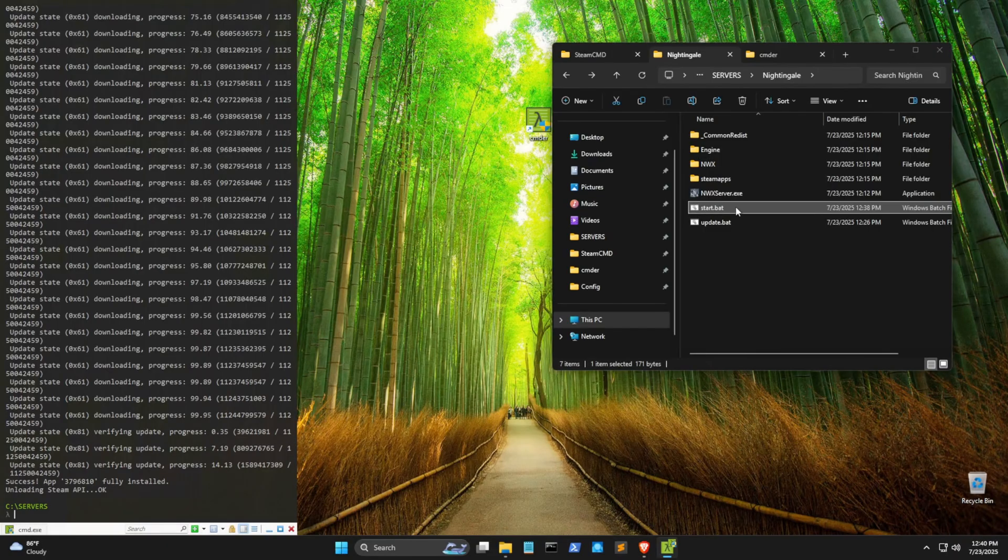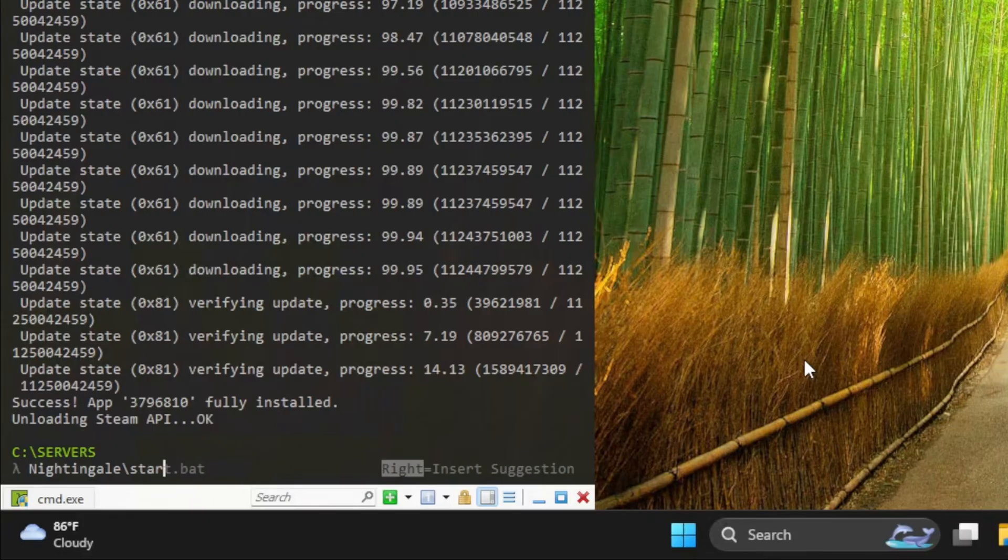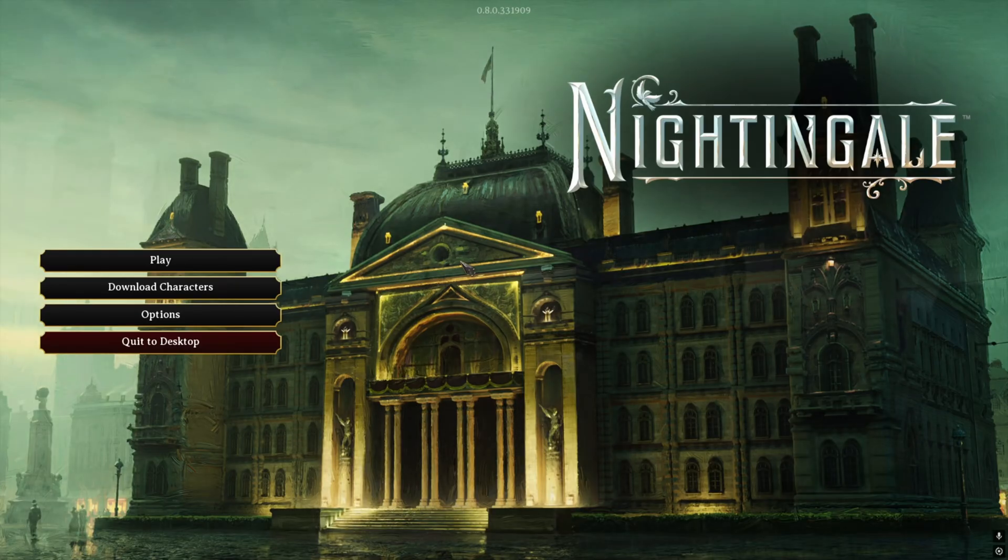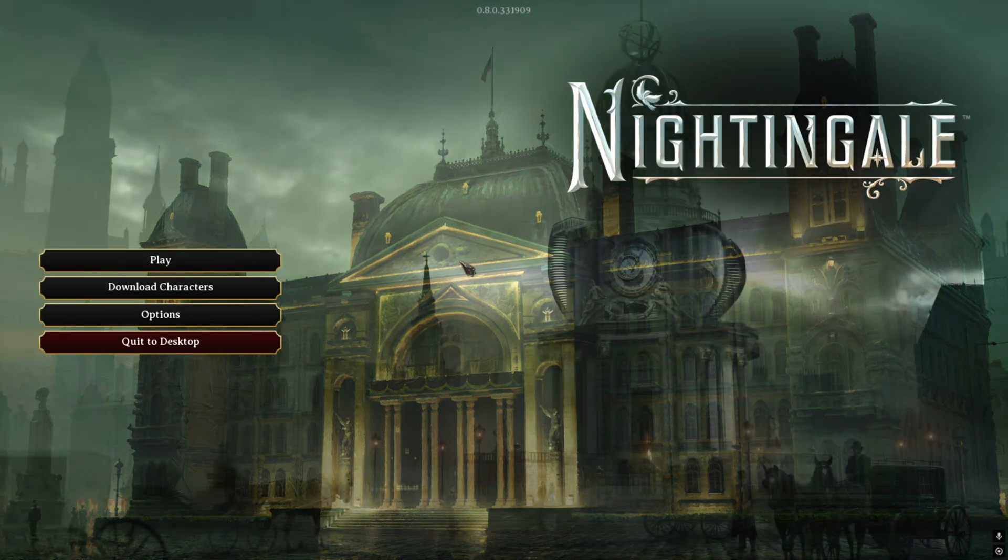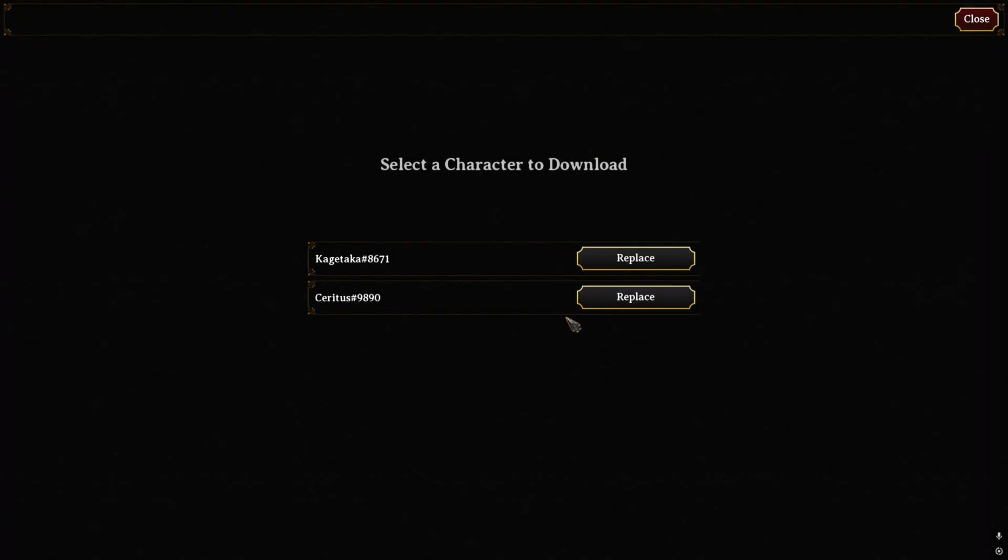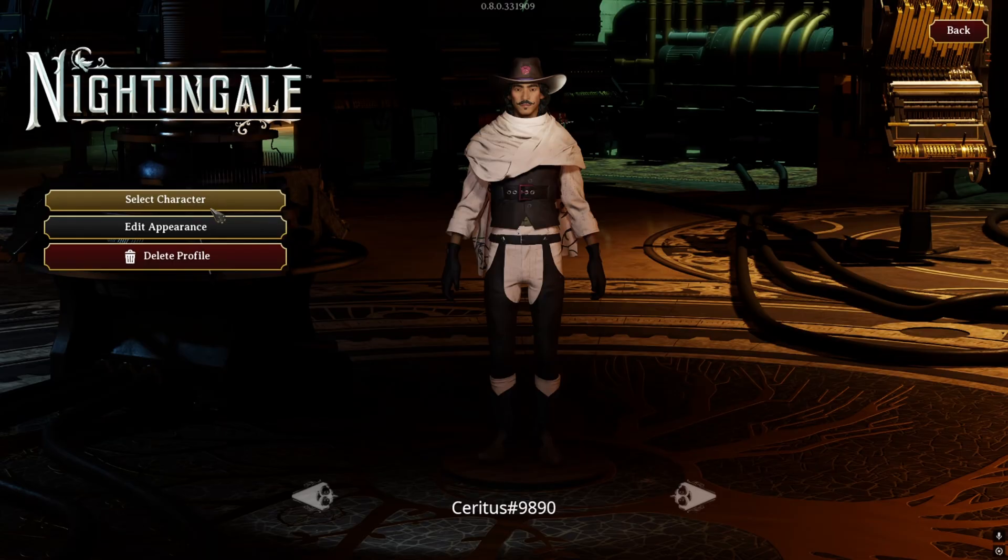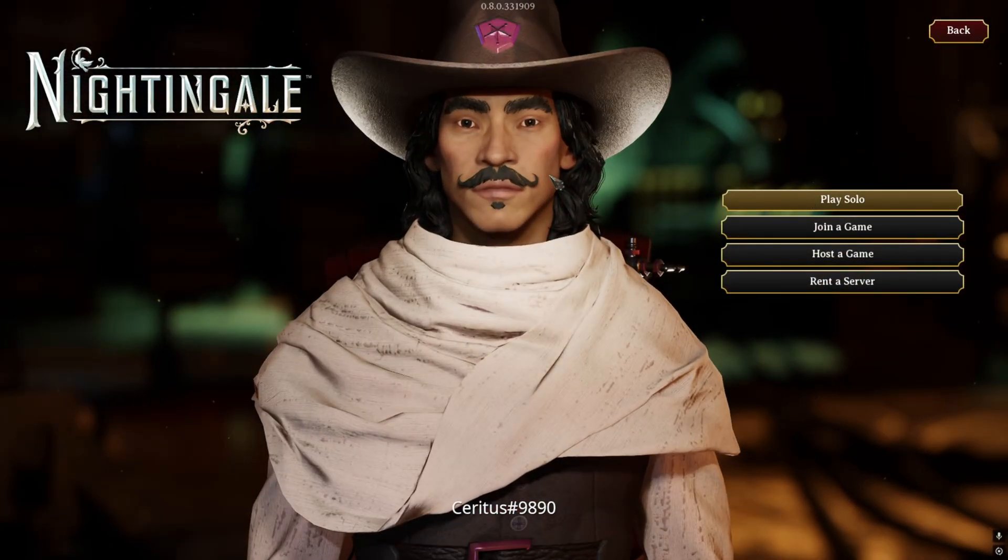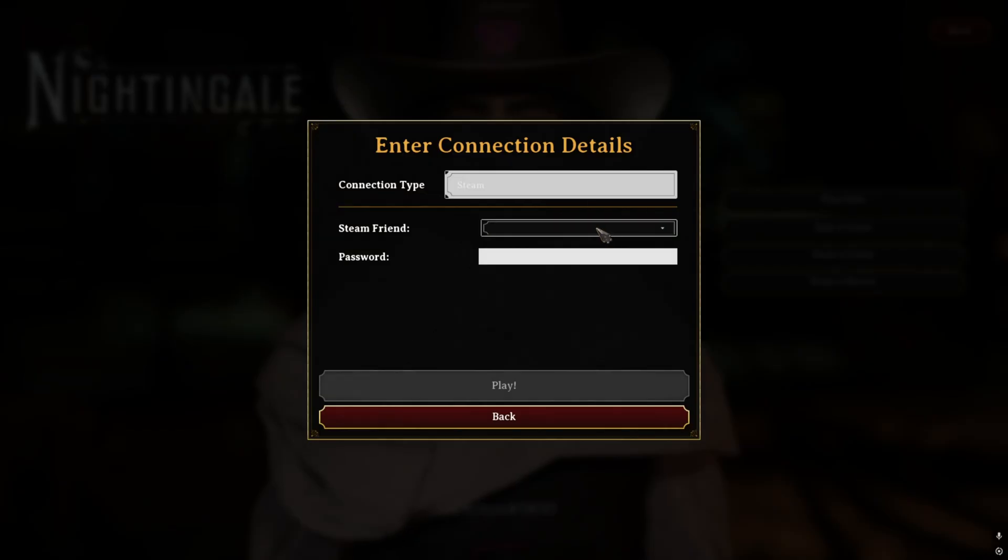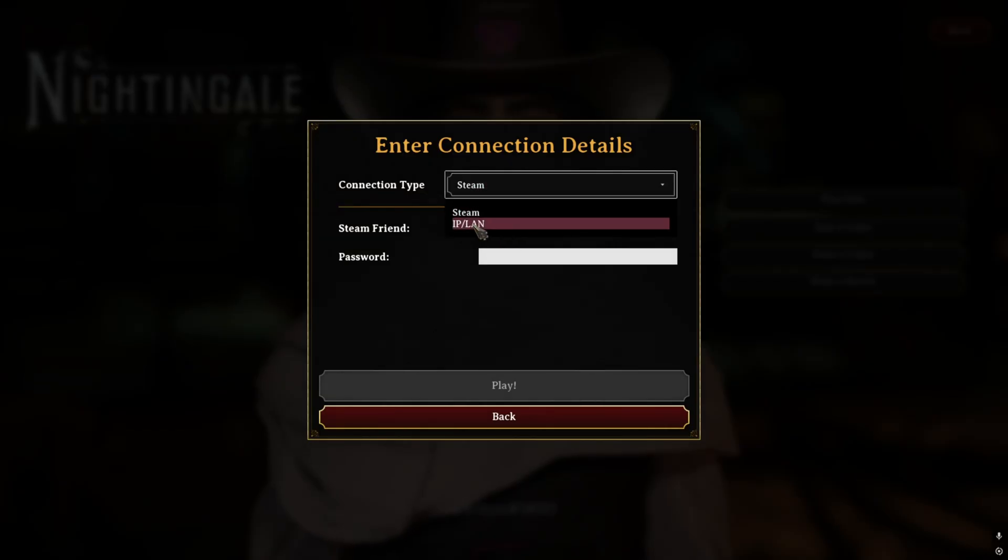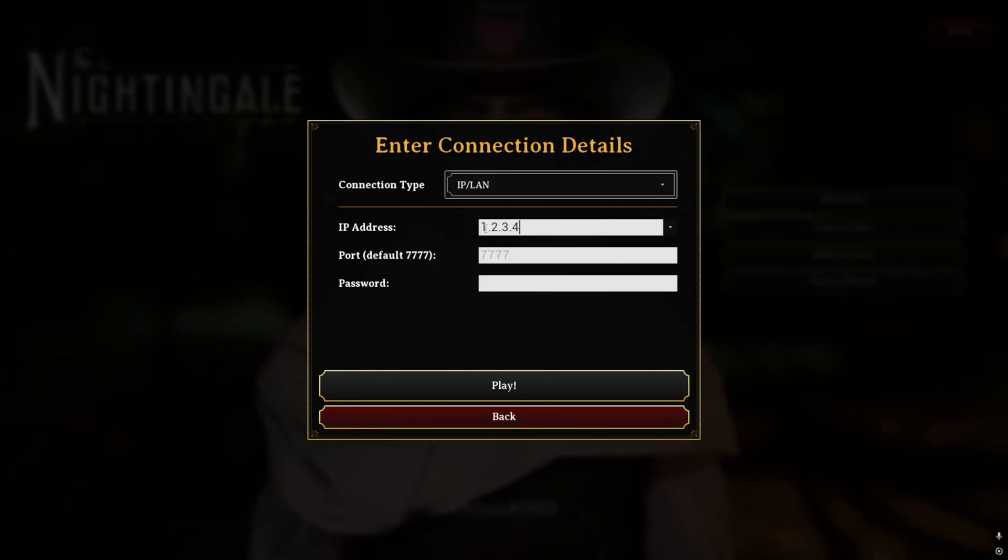And to run it, we can just double-click the batch file, or we can run it on the command line. So what we're going to want to do now is open up Nightingale. If you haven't already downloaded your characters, you should probably do that now. Then we simply go and play whatever character we want on our server. All we do is join the game. And instead of going to a Steam friend, we're going to be connecting directly to an IP address. You can figure out what your IP address is by going to whatsmyip.com. And then we just type in whatever password we've got set.